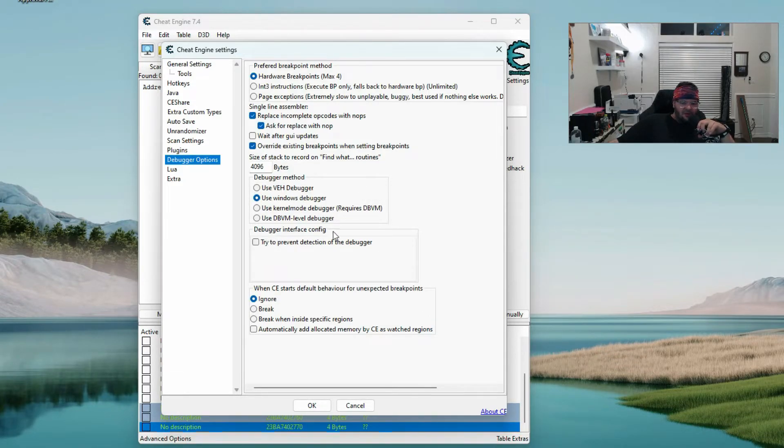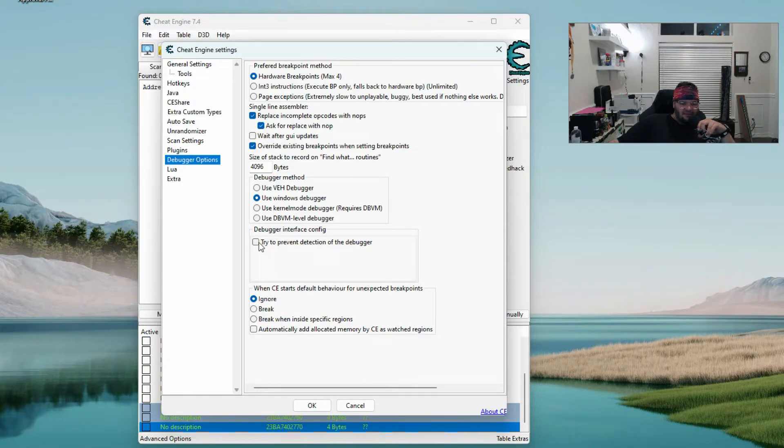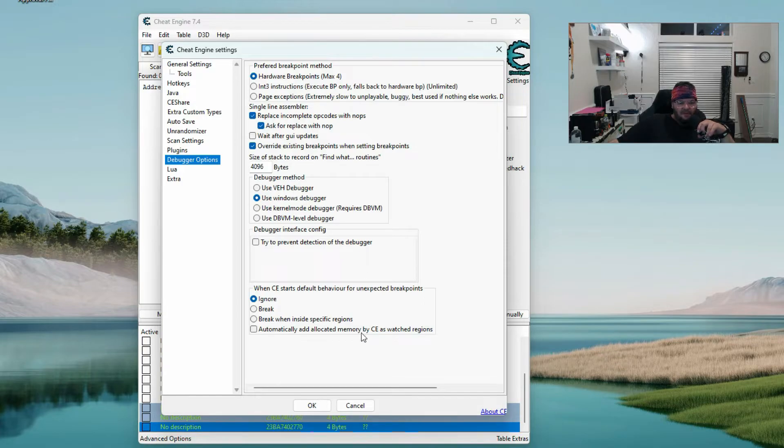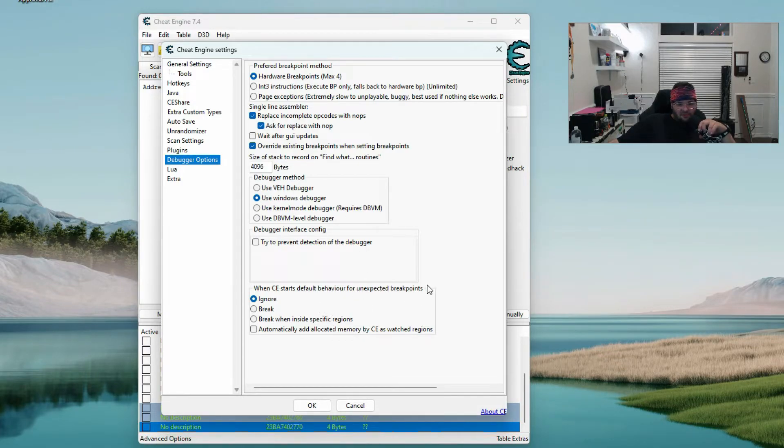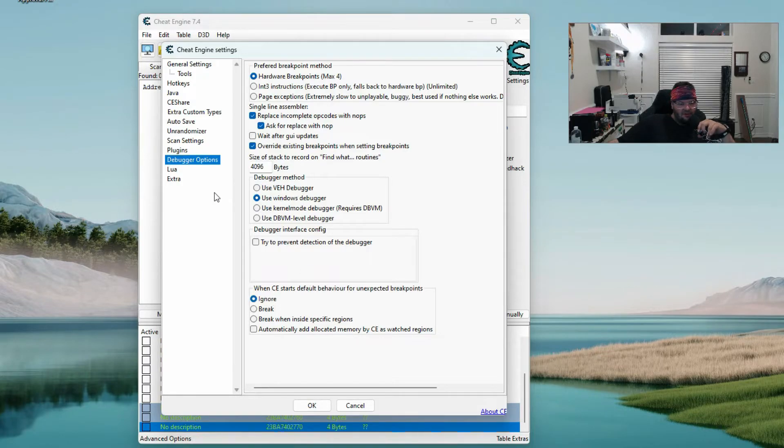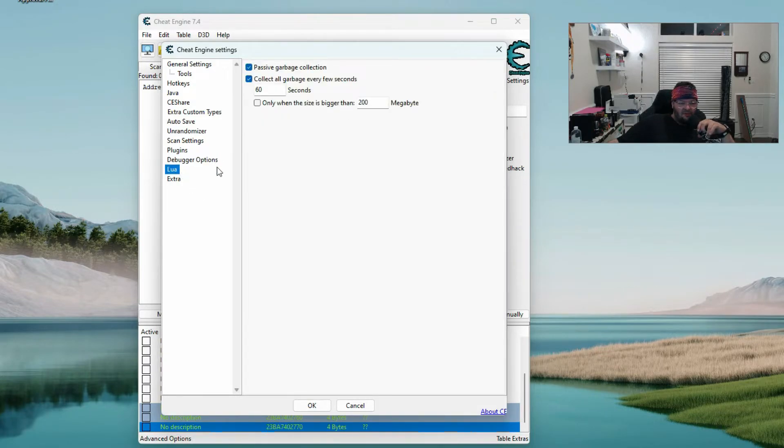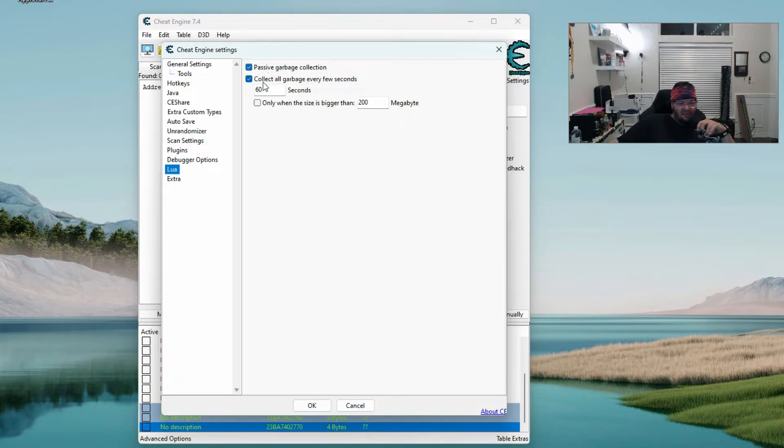Debugger interface config is unchecked. Try to prevent detection of the debugger when Cheat Engine starts, default behavior for unexpected breakpoints is ignore. For Lua I have passive garbage collection checked, collect all garbage every few seconds is checked at 60 seconds.